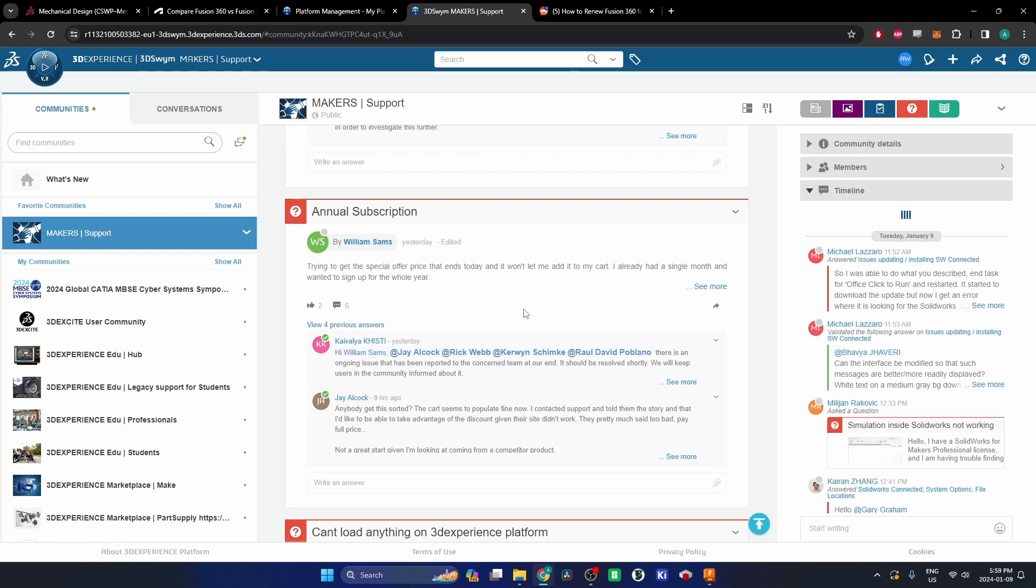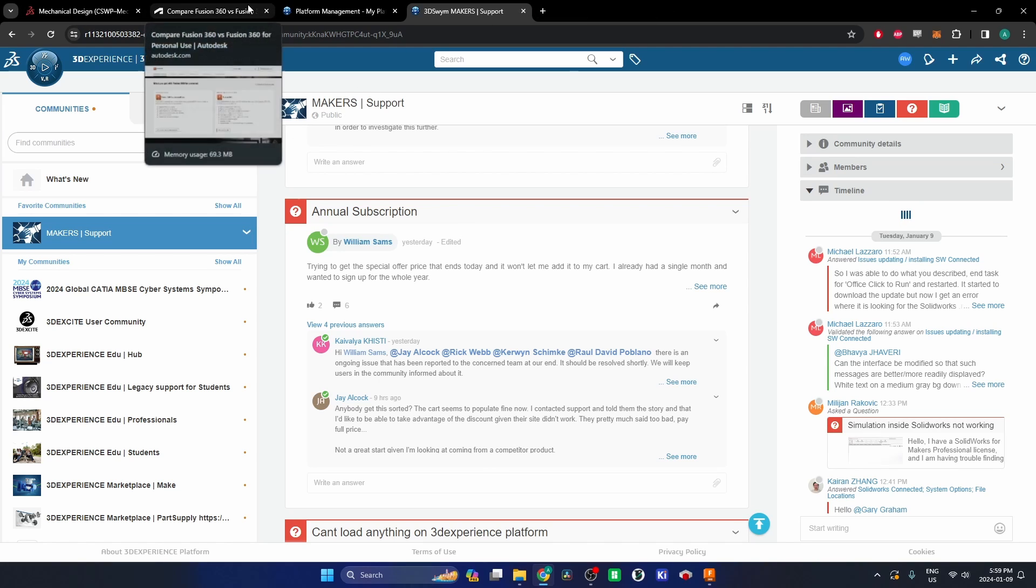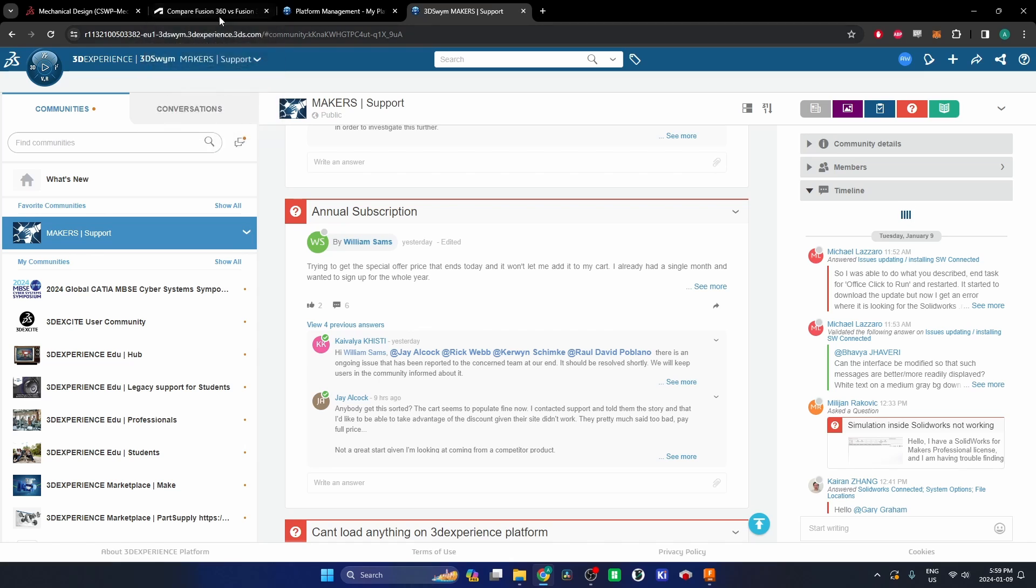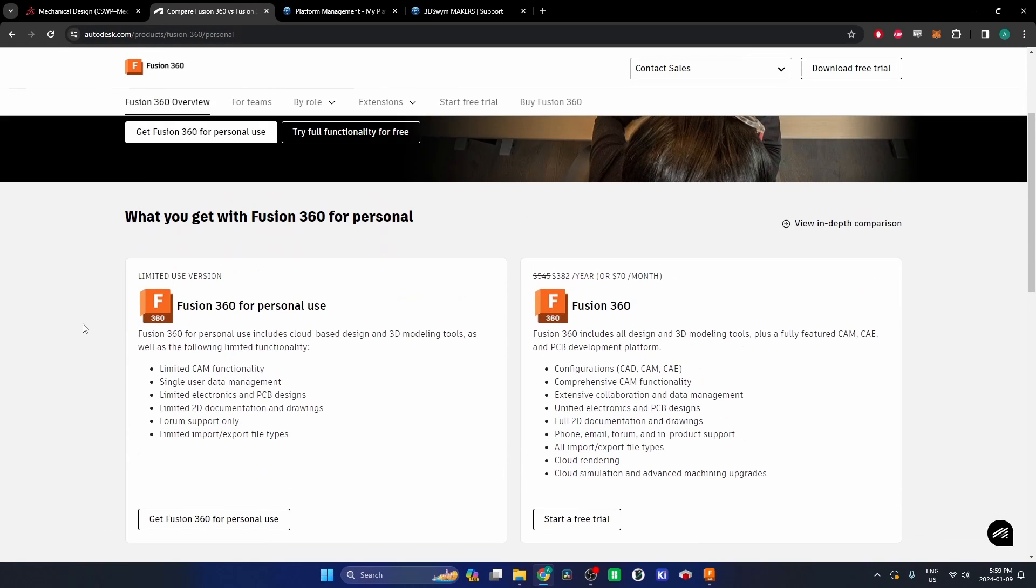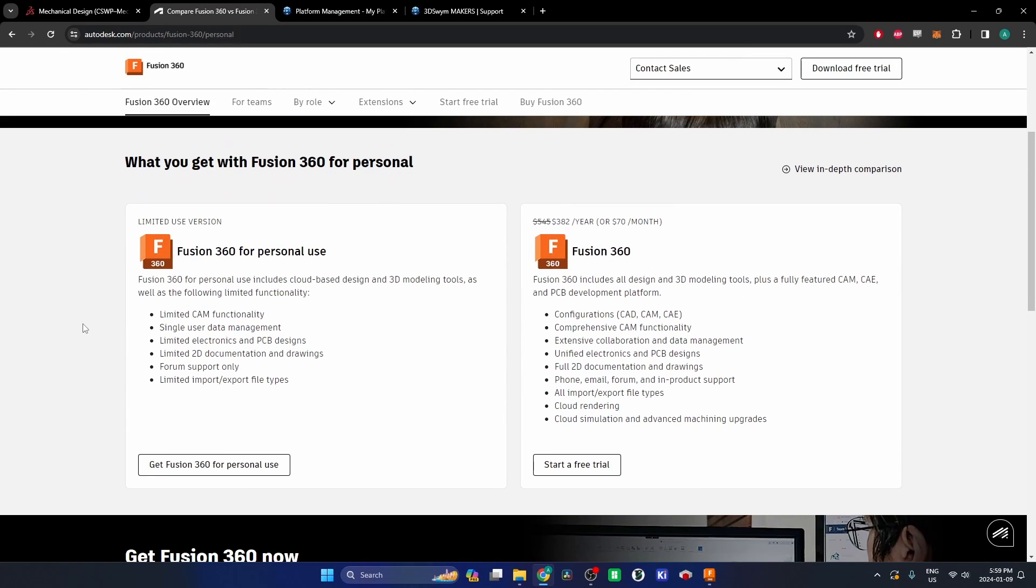Which leads me to having changed to Fusion 360. I'm not affiliated with either of these companies, but the errors in the SolidWorks Maker have just pushed me to go to Fusion. Fusion has a personal license that is free.